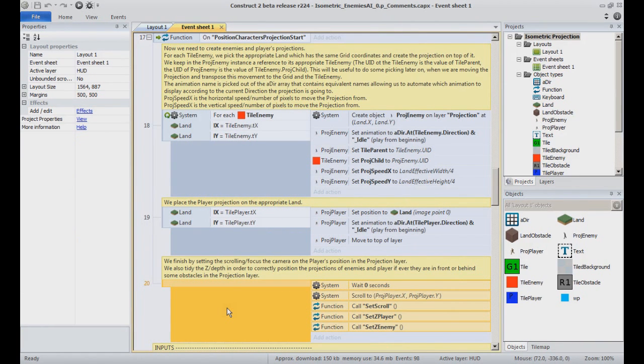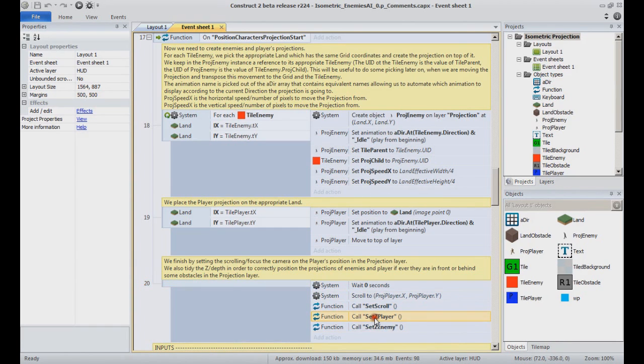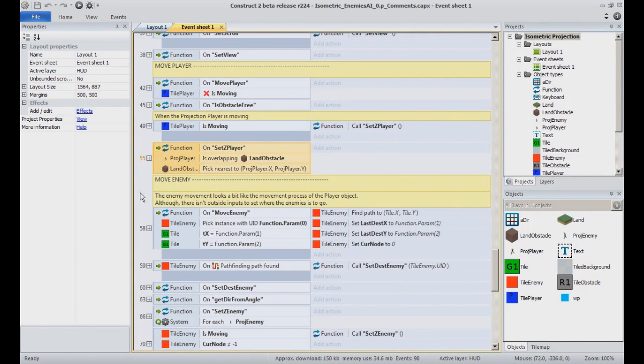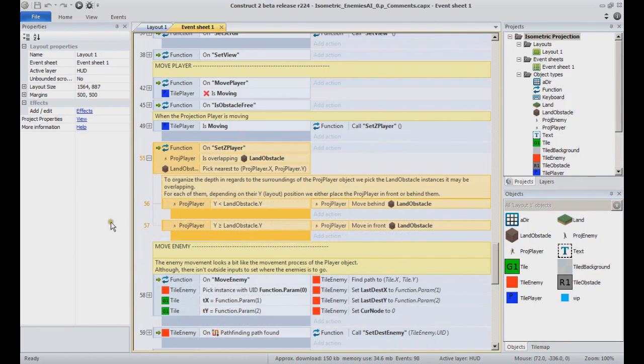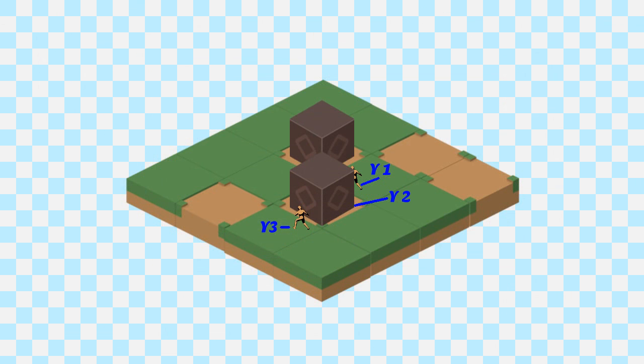At the end of the PositionCharacter's ProjectionStart function, we have a few functions executed in a row. We already saw SetScroll in the previous video. Let's focus on SetZPlayer now. It is the event 55. The goal of that function is to organize the order of rendering of the sprites displayed on screen.